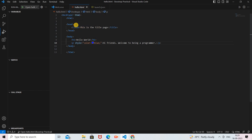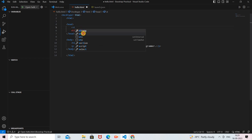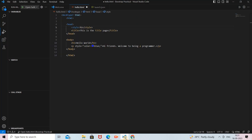Now let's see how to use internal CSS. For internal CSS, inside the head tag you add a style tag — not a style attribute, but a style tag. When you provide a style tag, inside it you specify which tag you want to style using a selector. I want to style the H1 tag, so I write 'h1' as the selector, followed by curly braces.